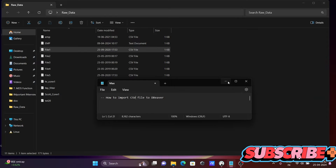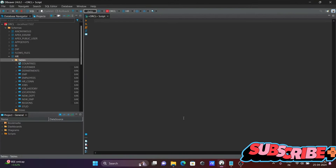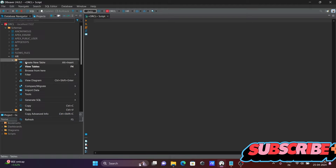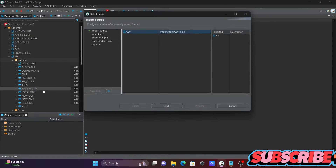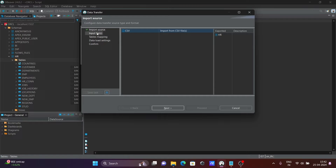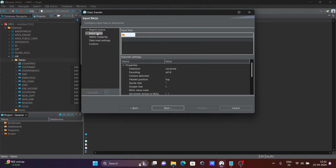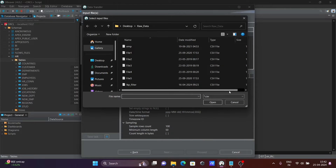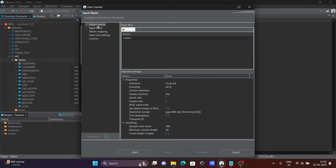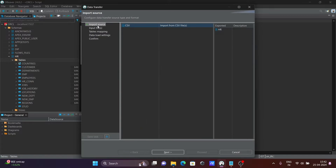Next, you need to right-click on the table and select 'Import Data'. Click on that. You can see the import option here. This is your import source — leave it selected and then click Next.